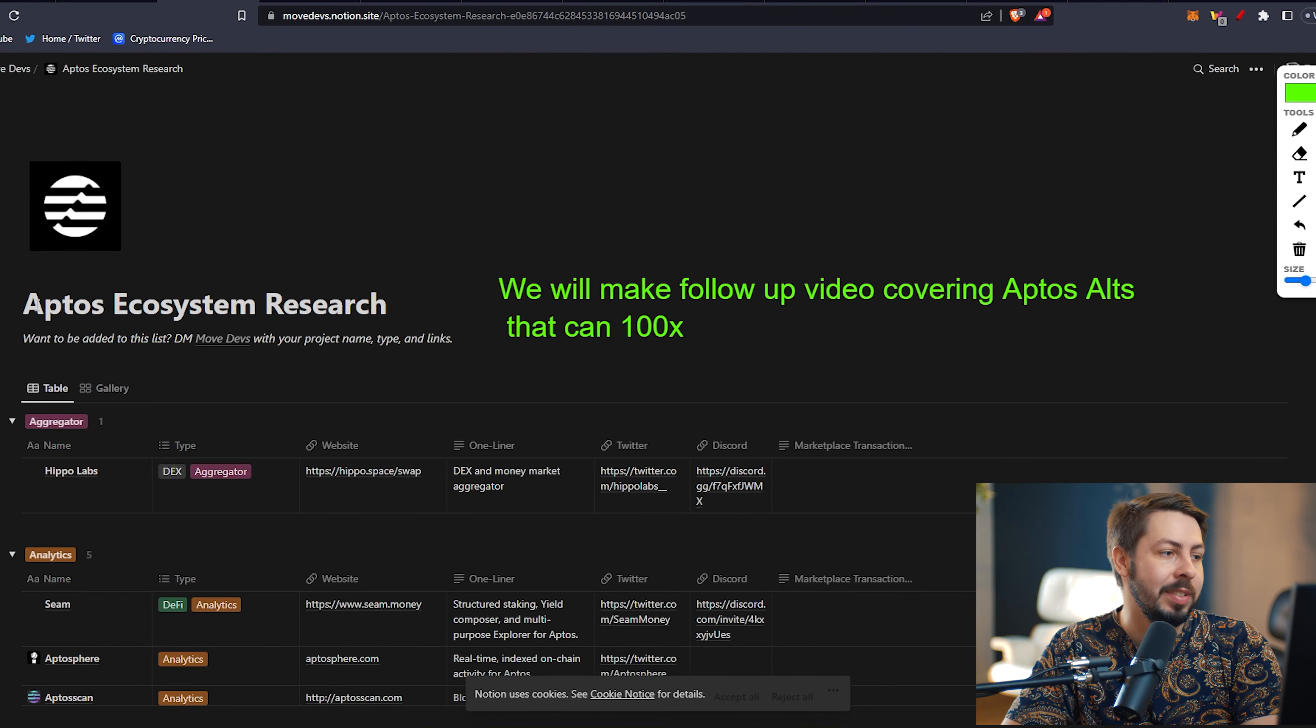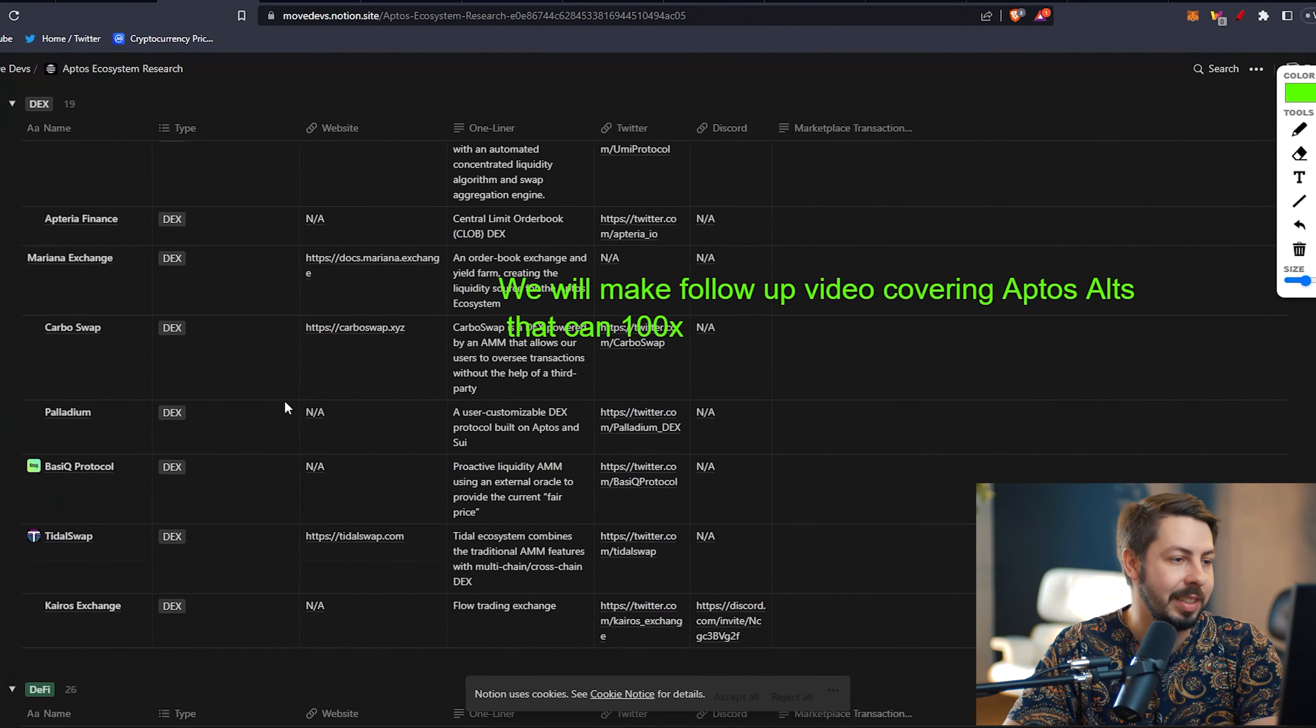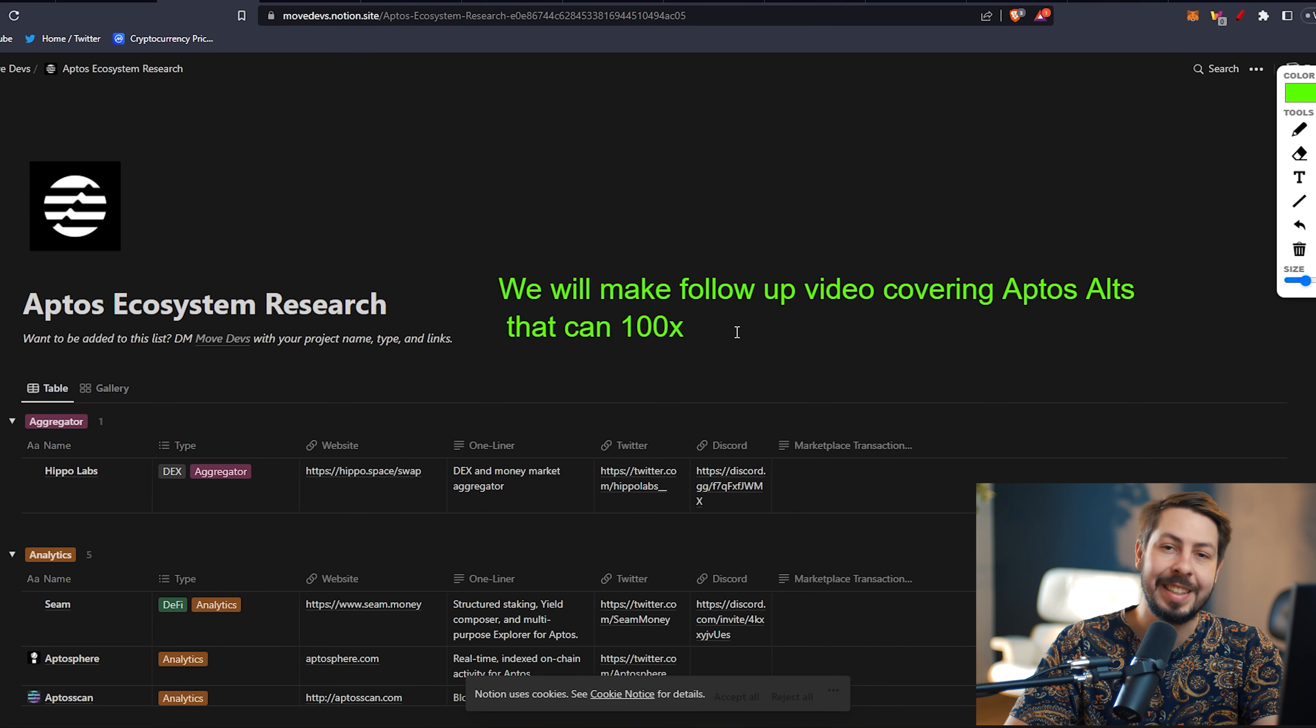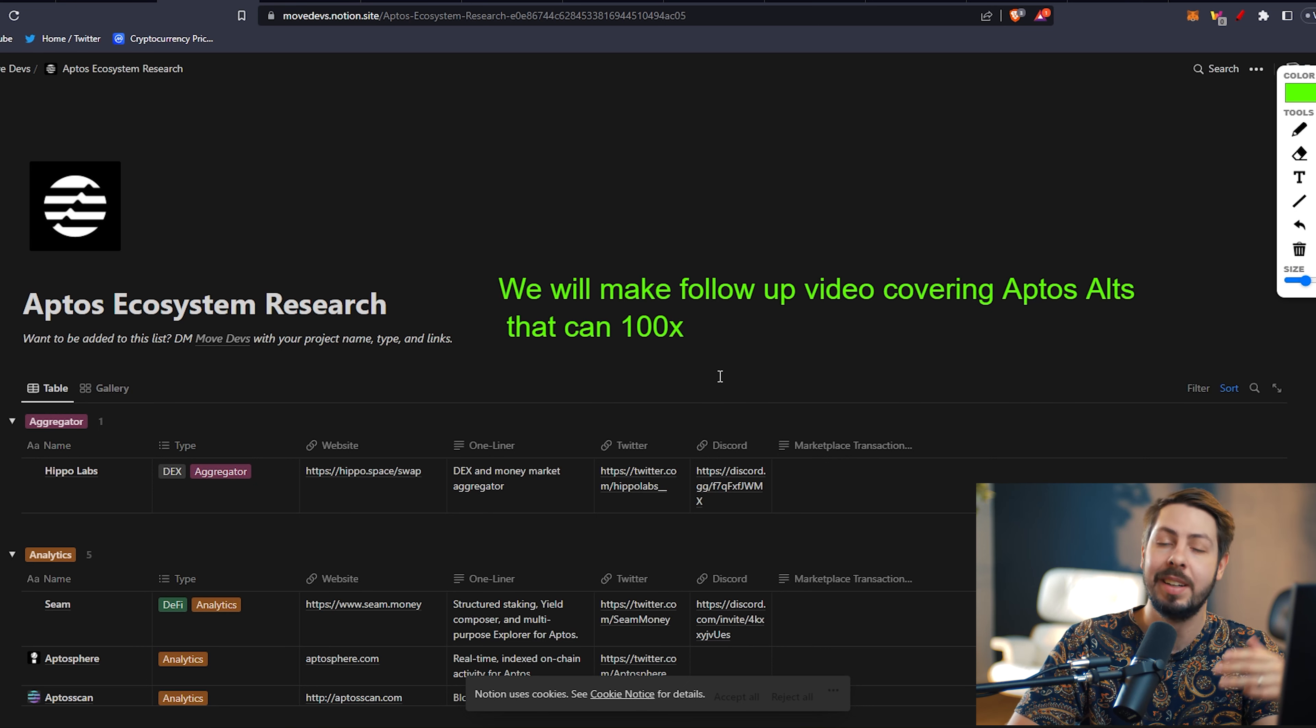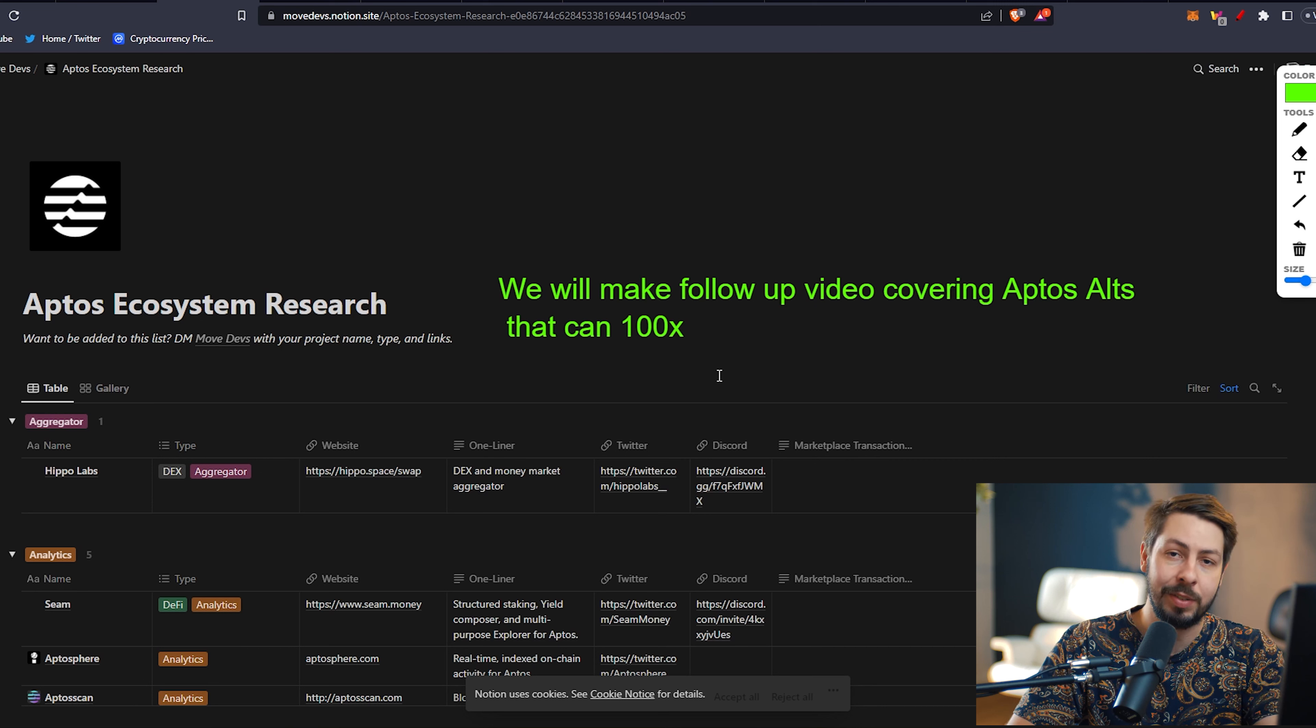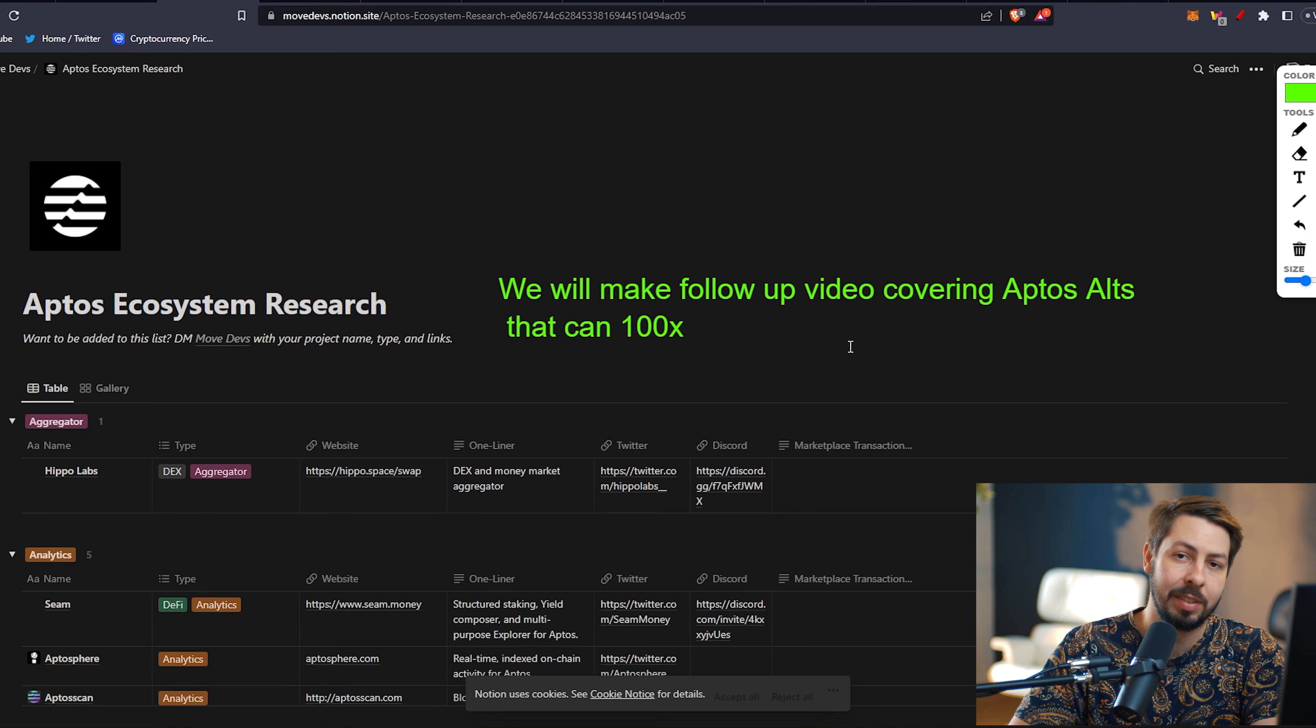Now we might be asking the question, why do we have Aptos here? Looking at the Aptos ecosystem, we can see all of the projects right here. We will be making a follow-up video covering Aptos alts that easily can do 100x, because this is the secret to making amazing gains in crypto. If you have the stomach for higher risk, then altcoins under a really big Layer 1 can perform really well.